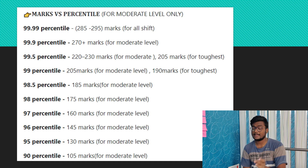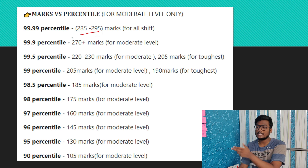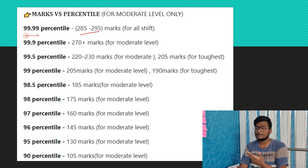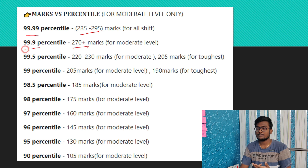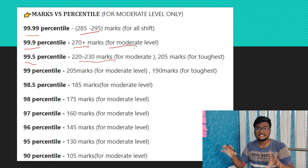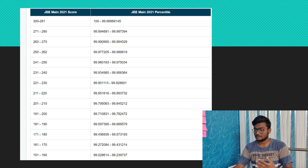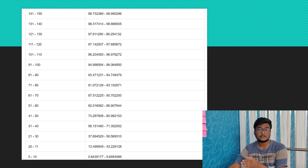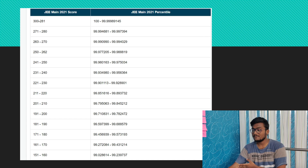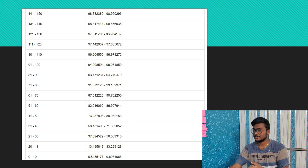For a moderate level paper across all shifts: those who scored 285 to 295 or above got 99.99 percentile and above; 270+ marks corresponds to 99.9 percentile; and 99.5 percentile corresponds to the scores shown. You can pause the video and take a screenshot of this data. I have also explained down to 0 to 10 marks range — you can take a screenshot there as well. You can approximate based on these two screenshots.